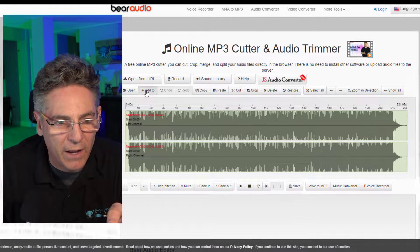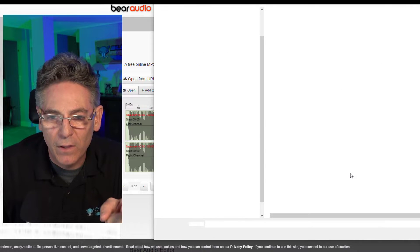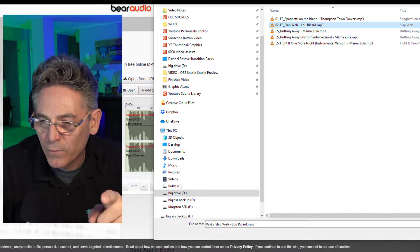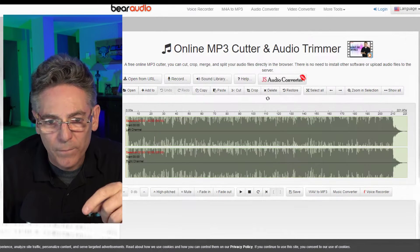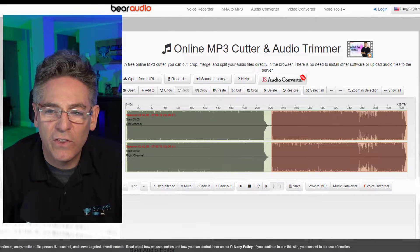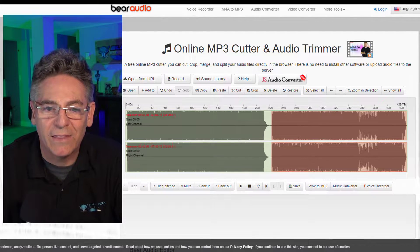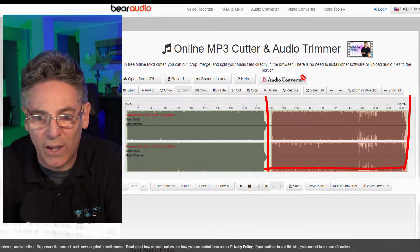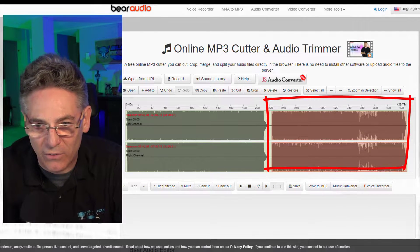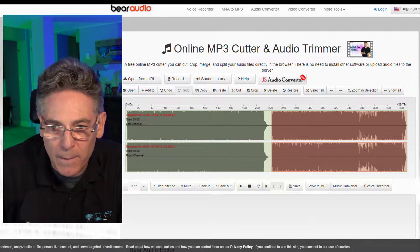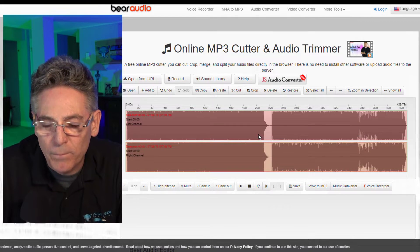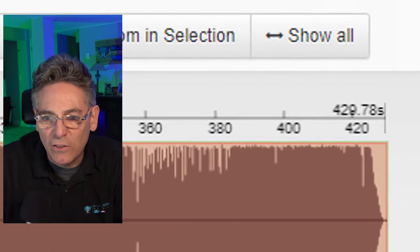I'll hit Add To again and select the second song. When you add the second song, it places that waveform or MP3 at the end. The last song you select goes to the end — just keep that in mind.